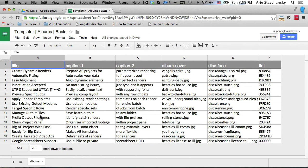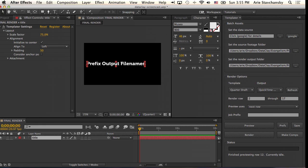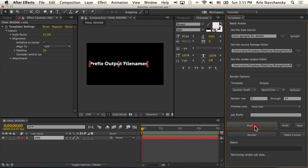So right here, let's go ahead and just change this on the fly to 'this is a tutorial.' And when I do preview next, it's going to say 'this is a tutorial.' So it's kind of nice that the Google spreadsheet is directly feeding its data right into the composition.